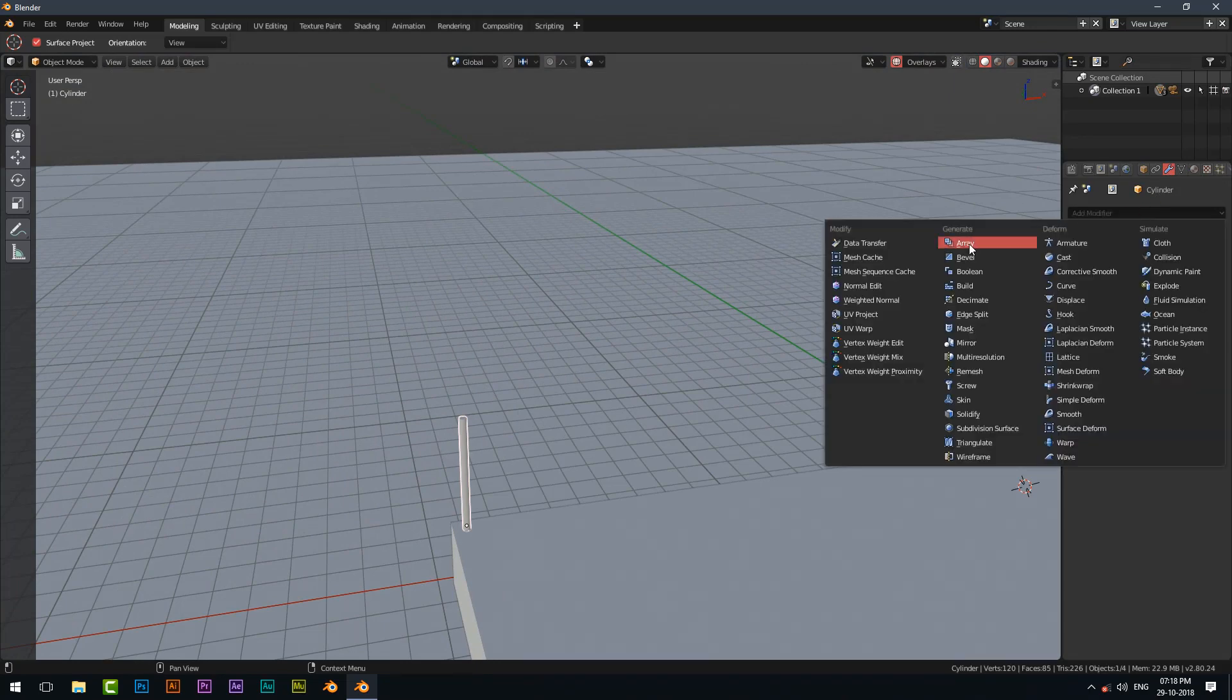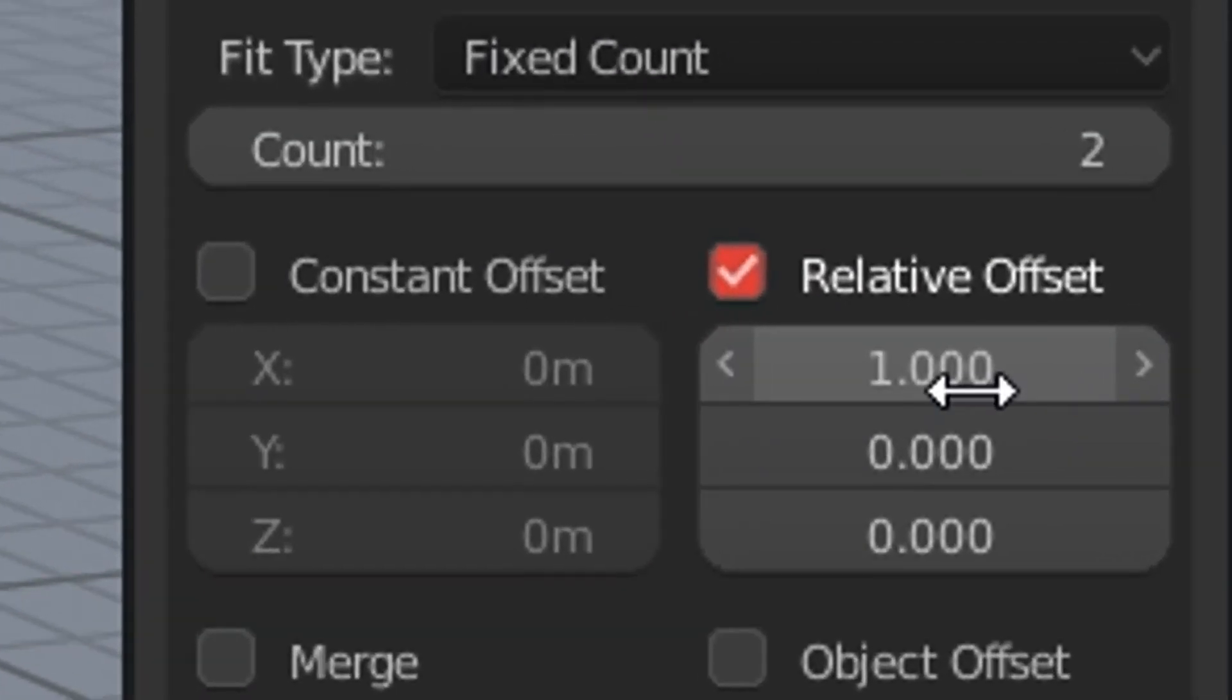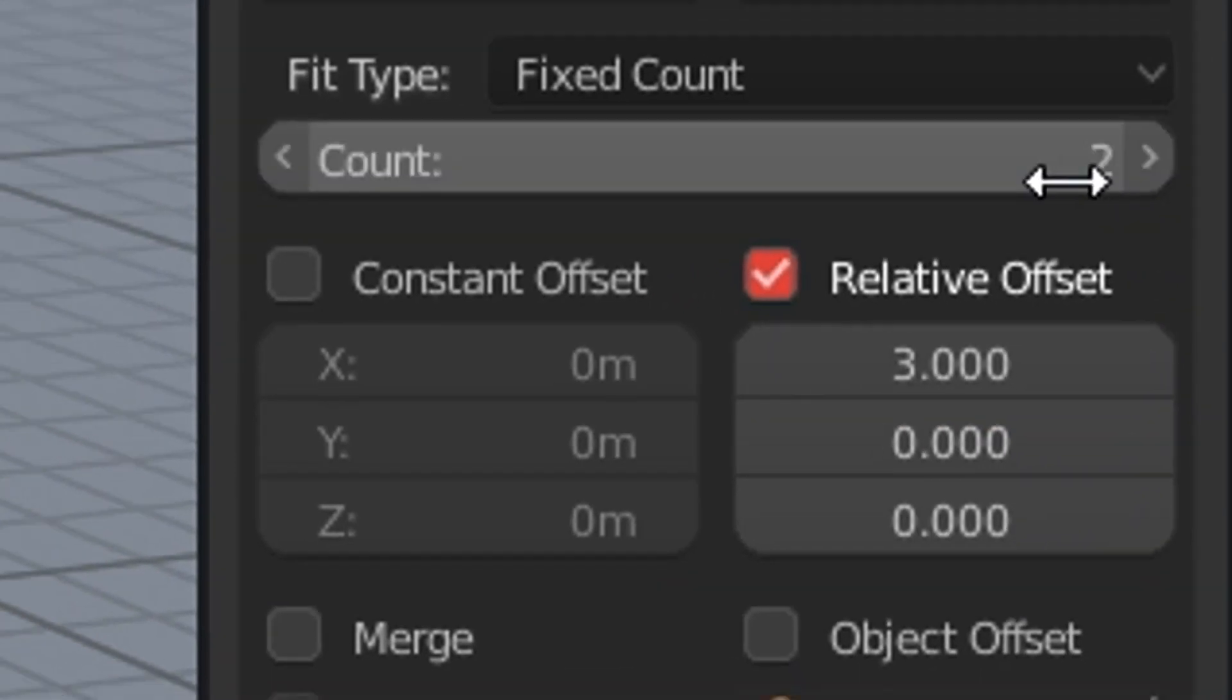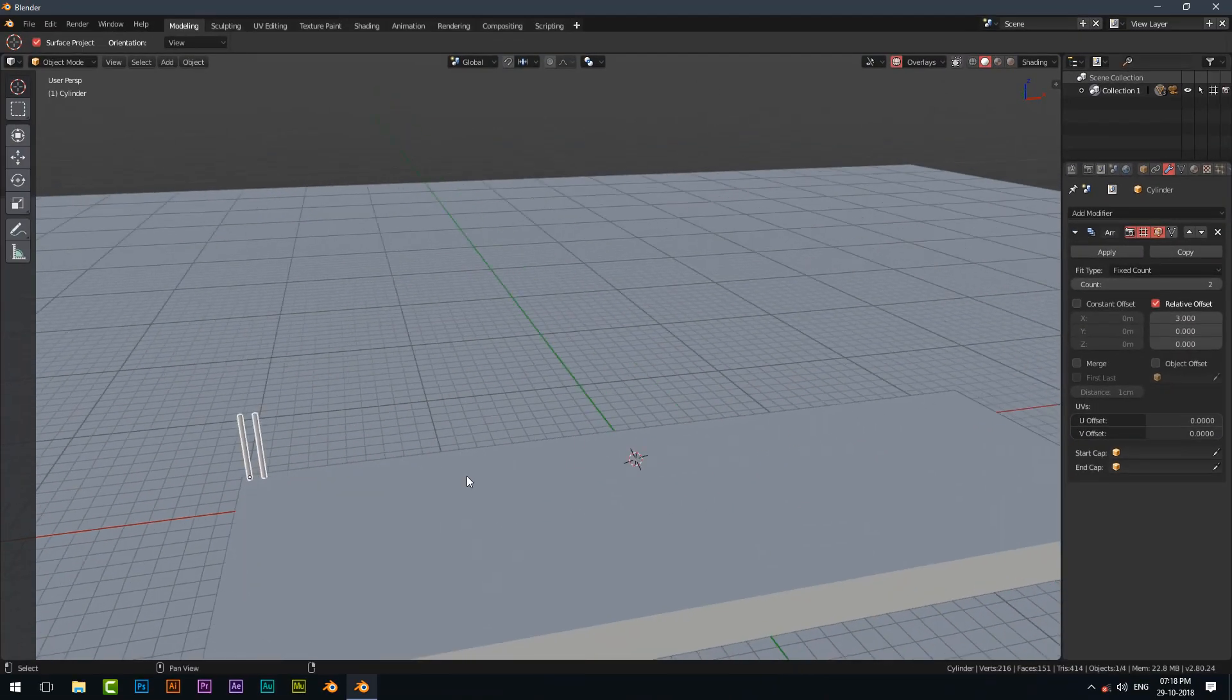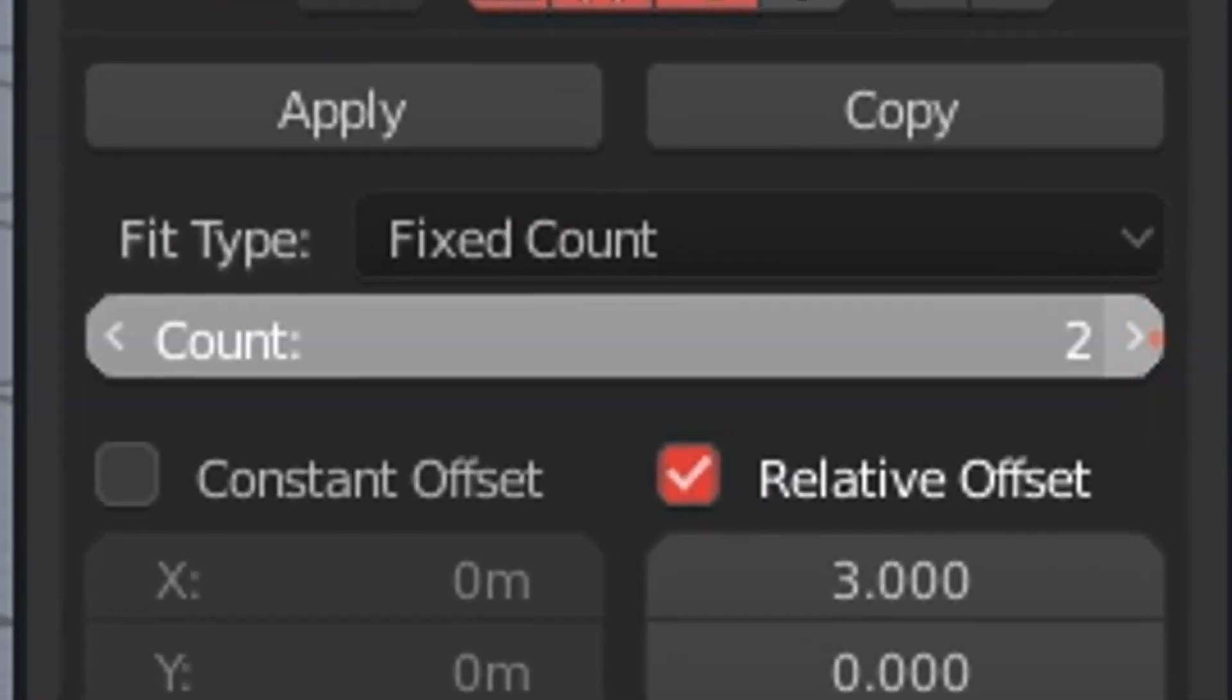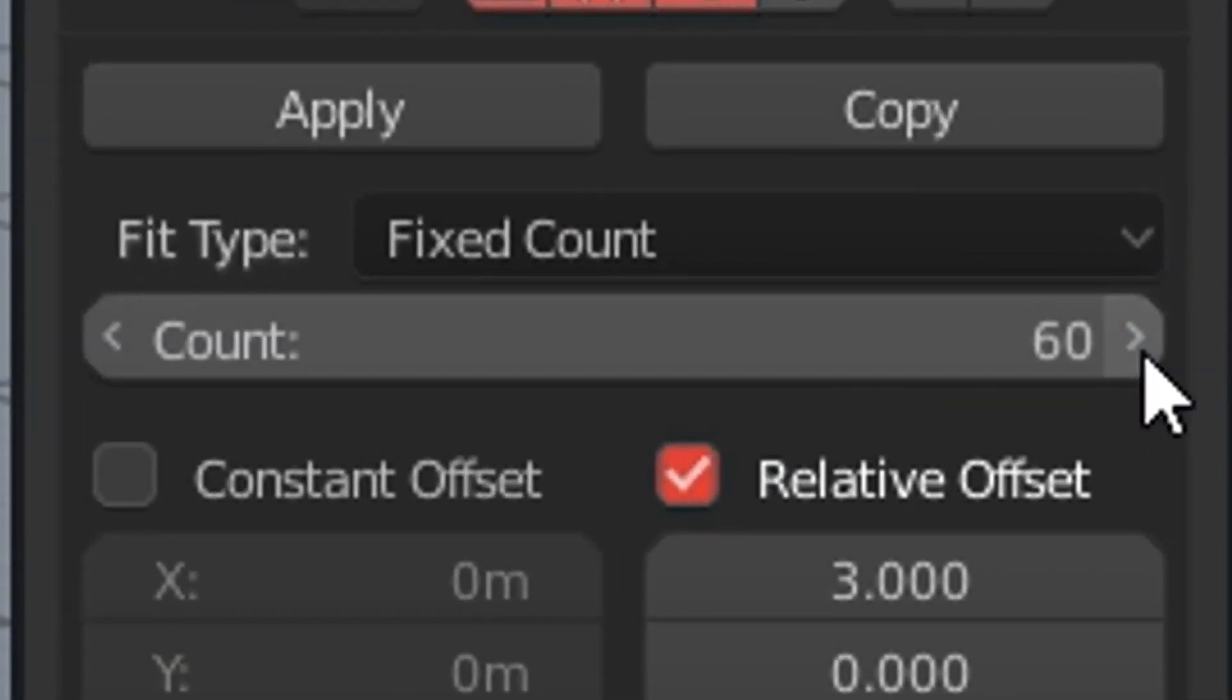Now go to modifier and choose array modifier. Now add a count to what you want for duplicating that cylinder.